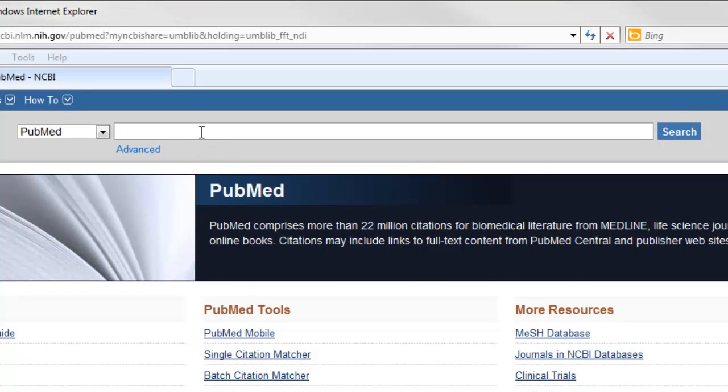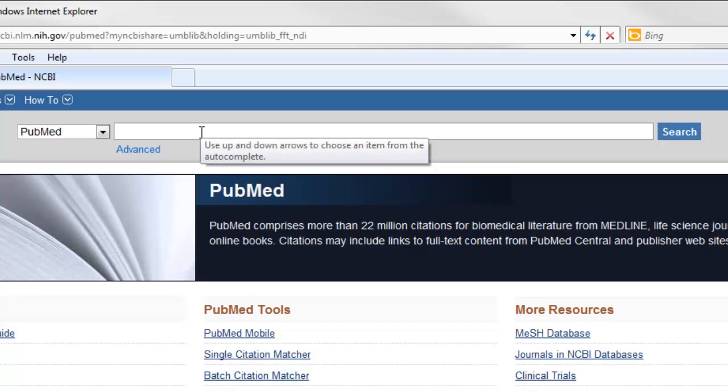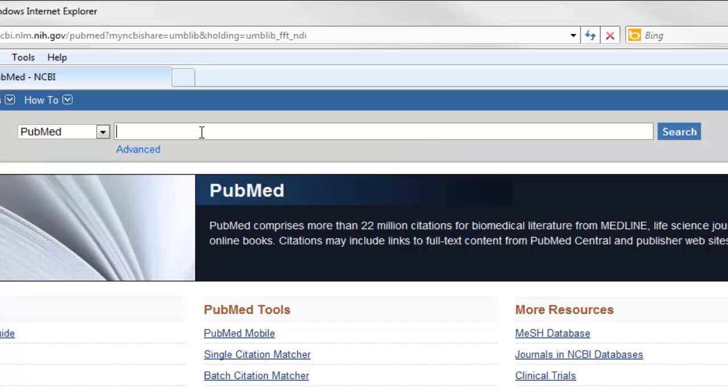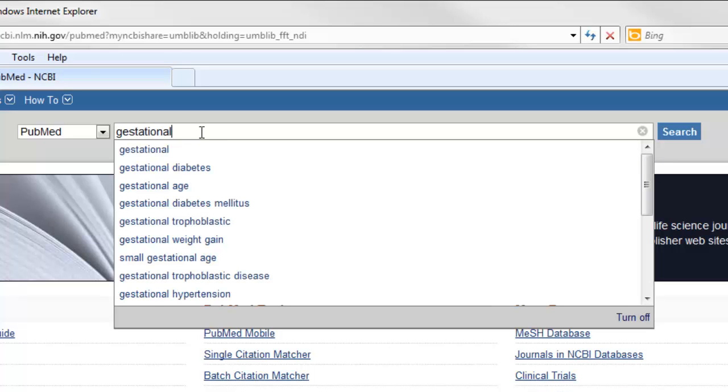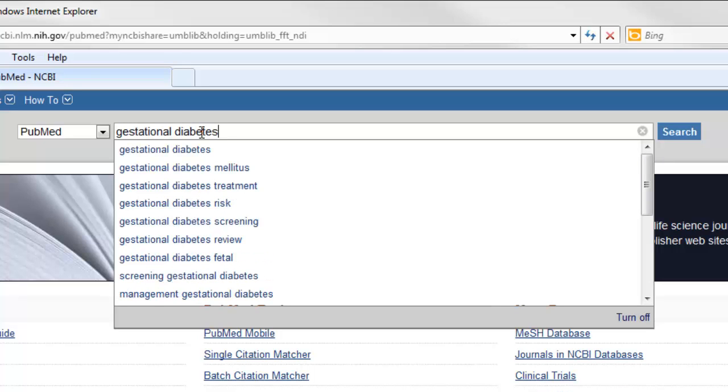In the search box, you can go ahead and type your search. I'll do a search today on gestational diabetes in younger women. I'll just start off by typing gestational diabetes. Then click search.